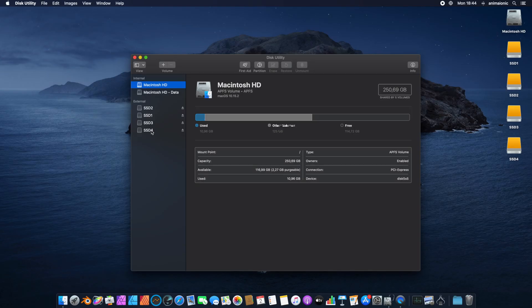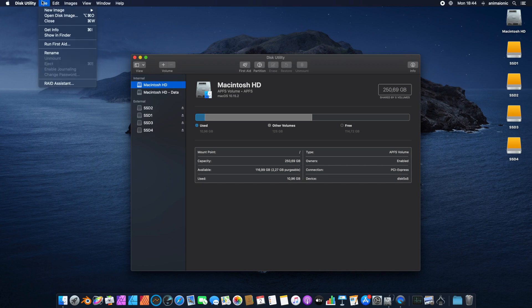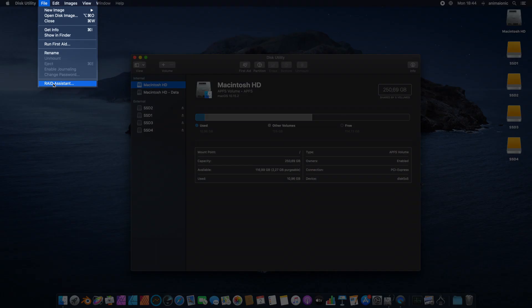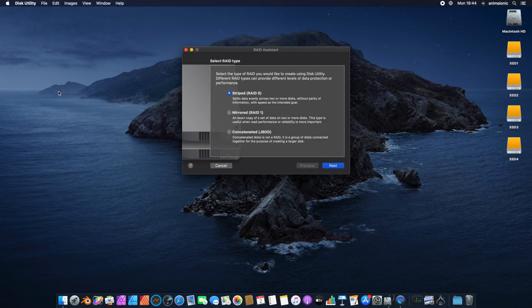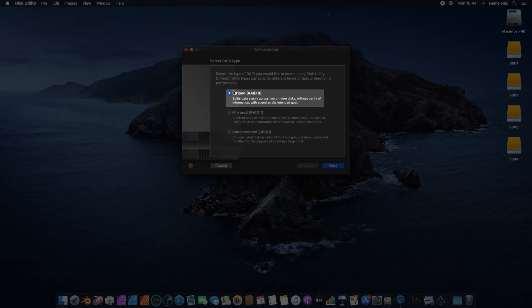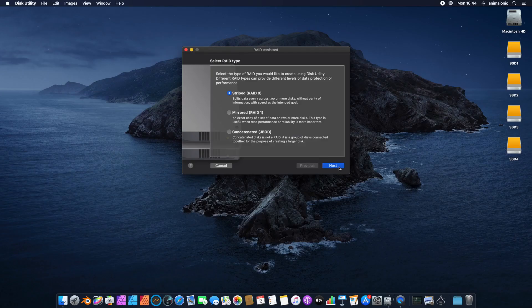If, for instance, instead of four smaller drives we prefer to have one larger drive, then we can use RAID Assistant to create one logical drive using Striped option.